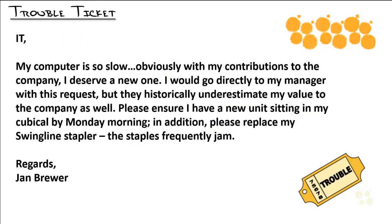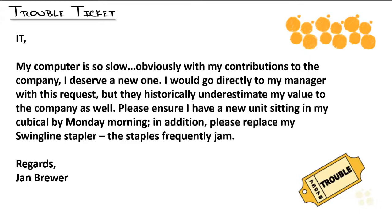So here's our trouble ticket. Dear IT, my computer is so slow. Obviously, with my contributions to the company, I deserve a new one. I would go directly to my manager with this request, but they historically underestimate my value to the company as well. Please ensure I have a new unit sitting in my cubicle by Monday morning. In addition, please replace my Swingline stapler. The staples frequently jam. Thanks, Jan Brewer.